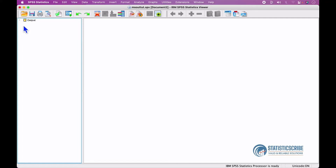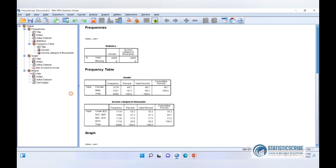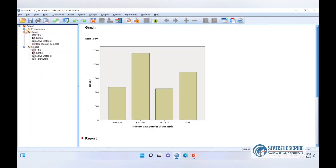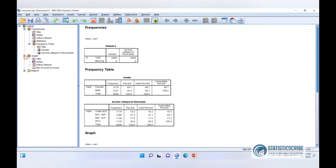To expand, click on the rightward arrow. If you're using a PC or previous versions of IBM SPSS Statistics on Mac, click the plus sign to expand. Clicking the minus sign collapses the item; clicking the plus sign expands it.